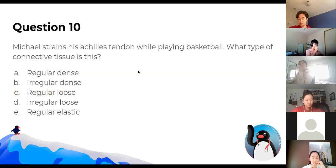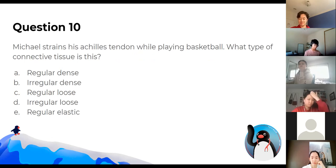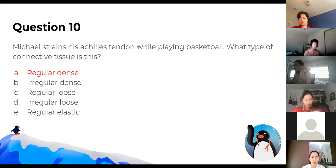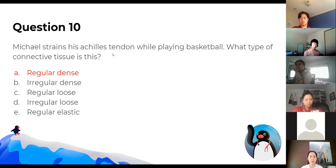Michael strains his Achilles tendon while playing basketball. What type of connective tissue is this? The answer is regular dense connective tissue. 'Regular' means all fibres are lined up parallel to each other, and 'dense' makes it extremely strong — important because the Achilles tendon experiences unidirectional force.